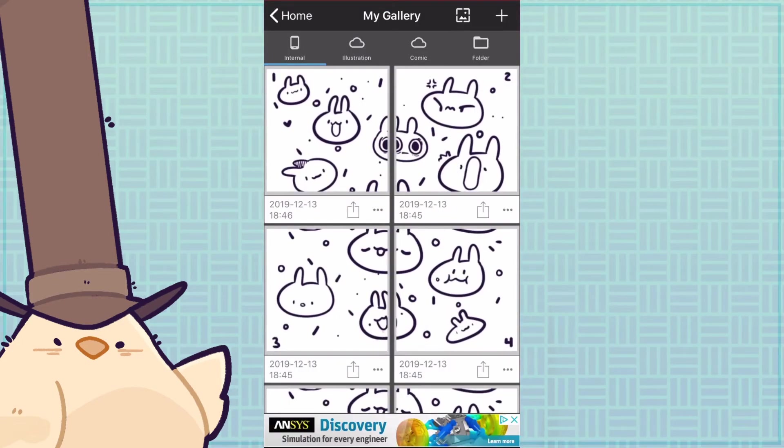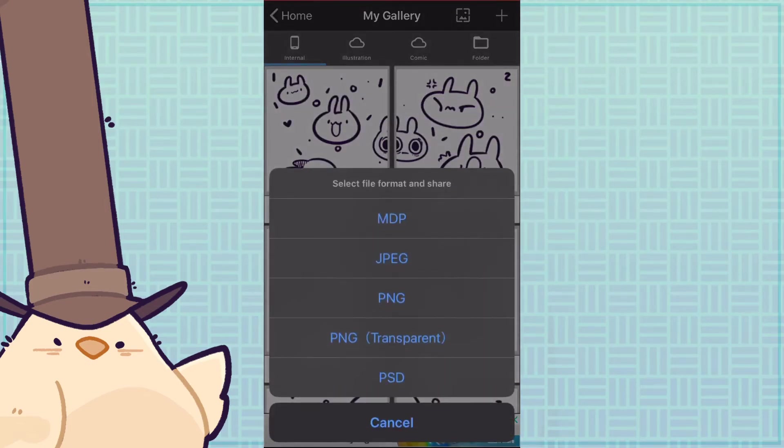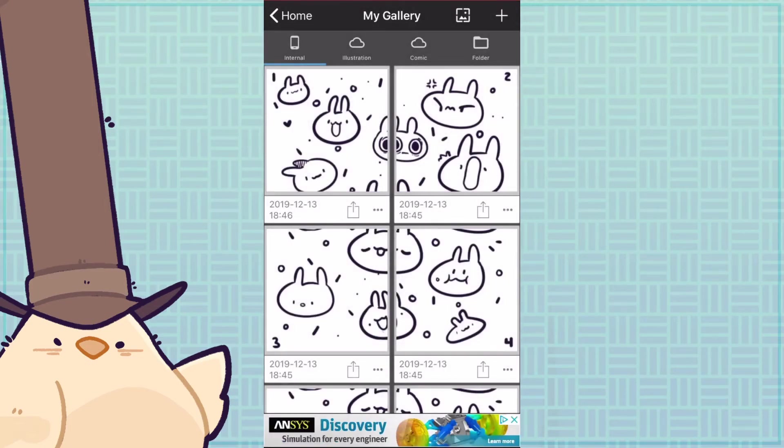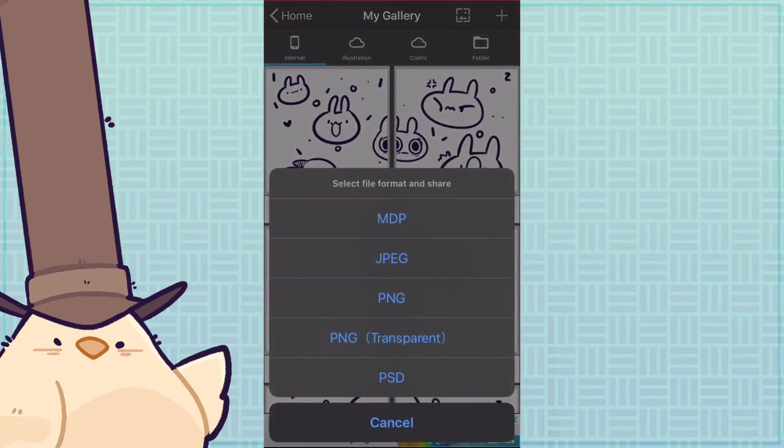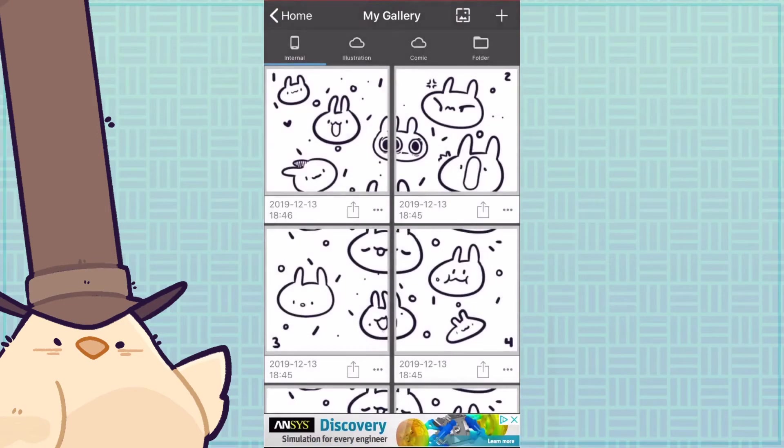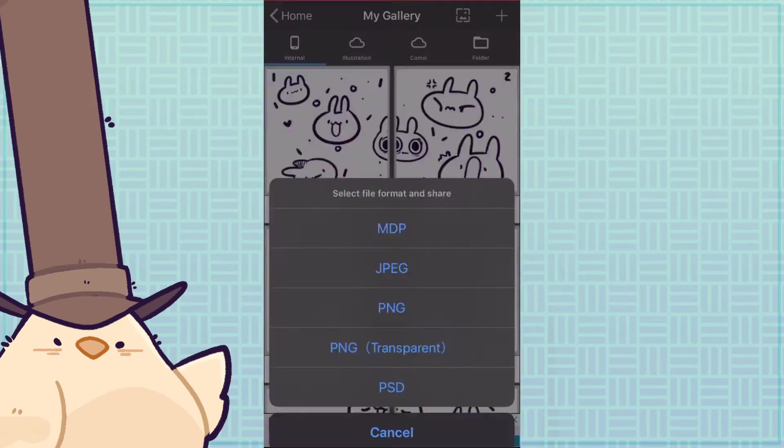Once you've saved all your sides, you're gonna save it again but this time to your device, making sure you save it as a transparent file.